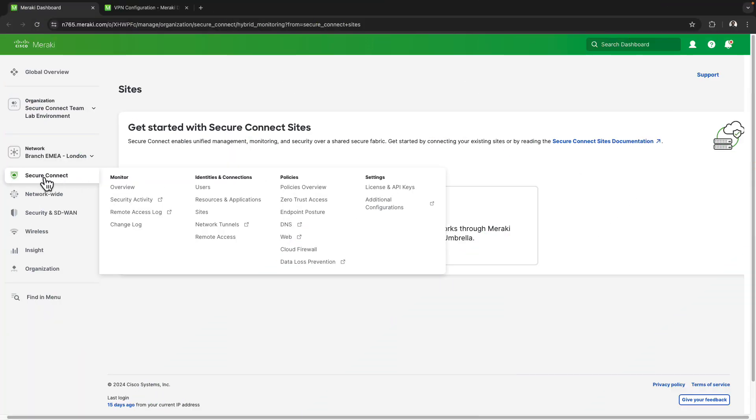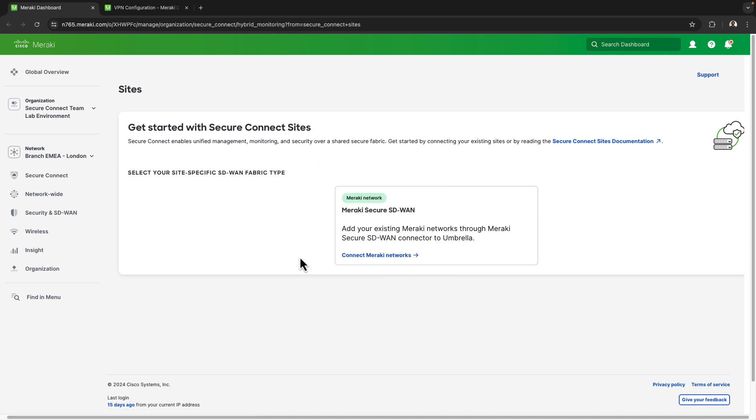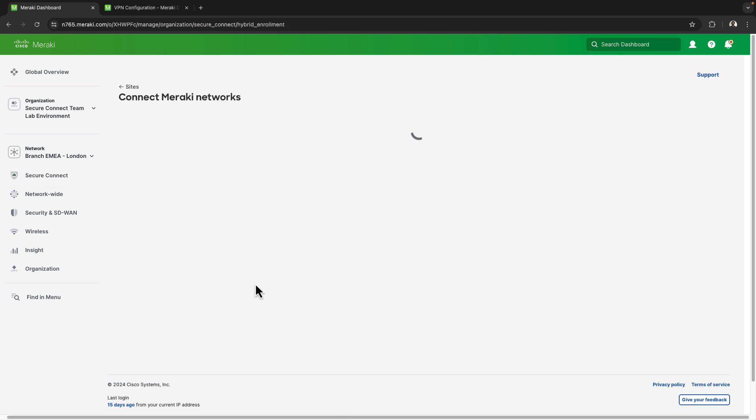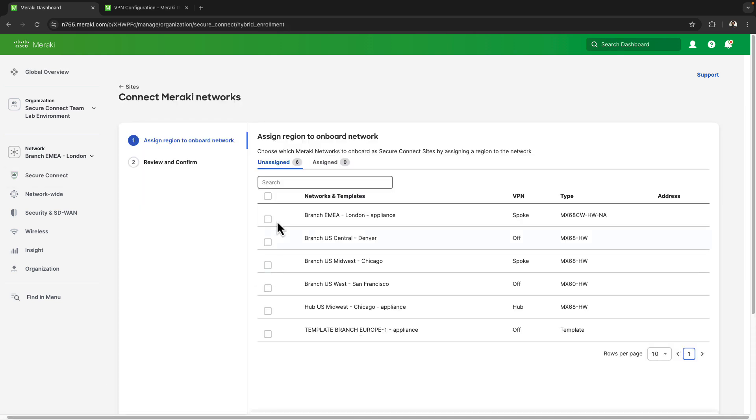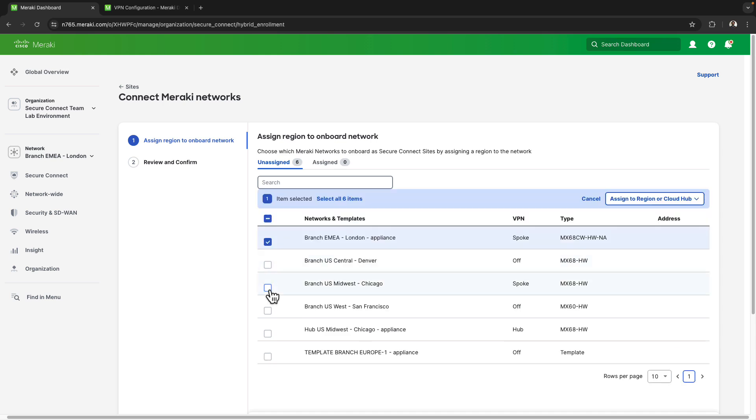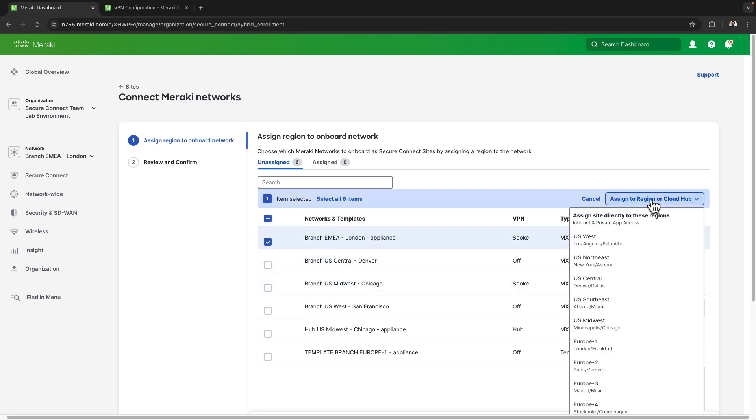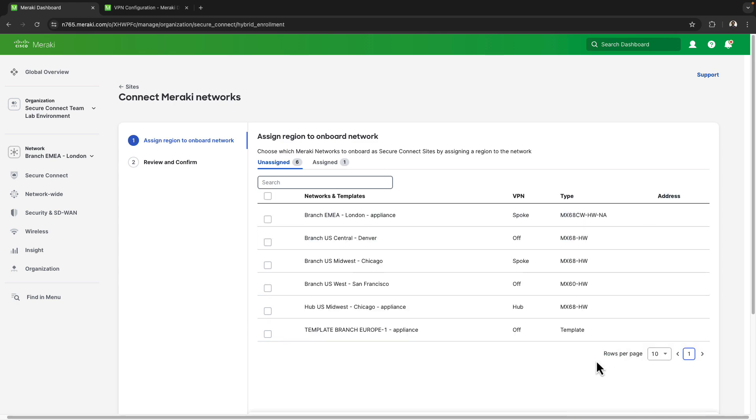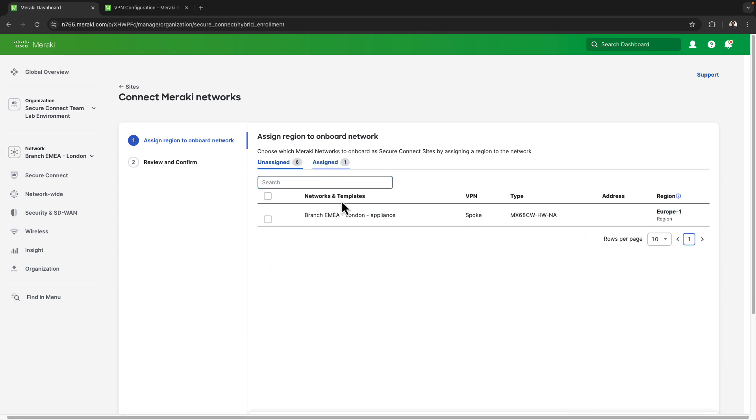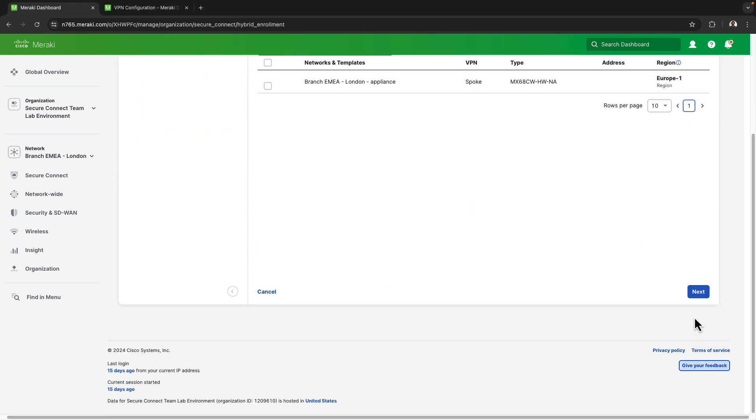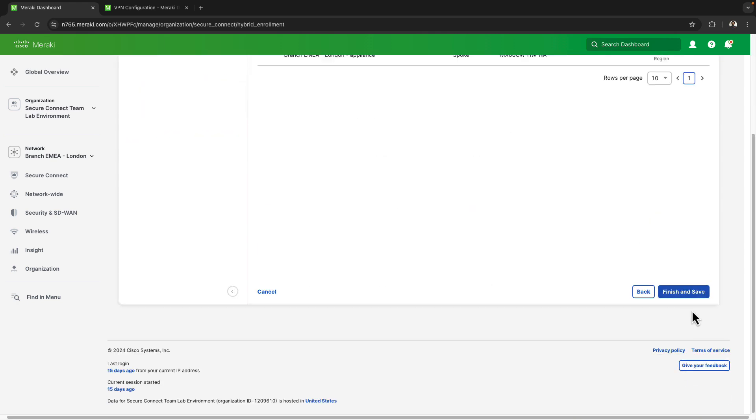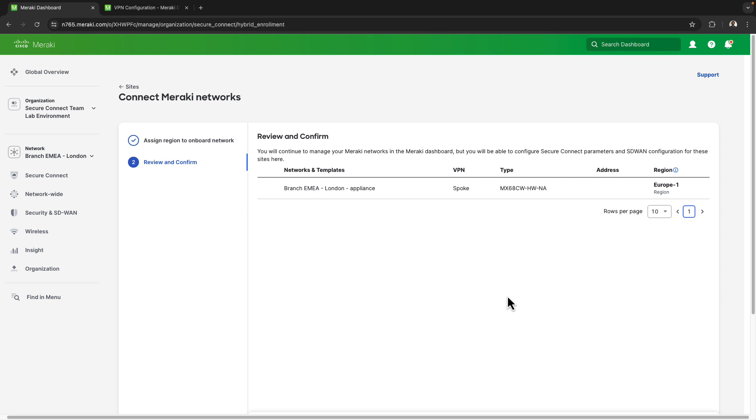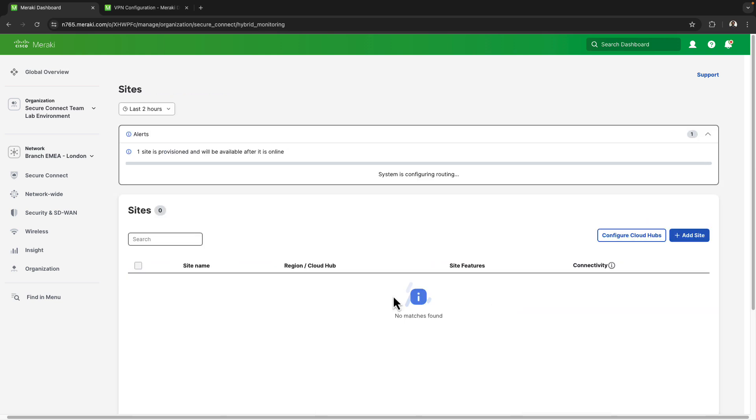So I'm currently on the SecureConnect sites page where I'm being prompted to connect my Meraki network. So I'll go ahead and select that. I'll grab the London branch that I'm looking to onboard and then assign it to the Europe 1 region, which corresponds to the London and Frankfurt data center pairing. Then I'm going to scroll down, go to next, finish and save, and then it should take about a minute or so for my site to be attached to SecureConnect.